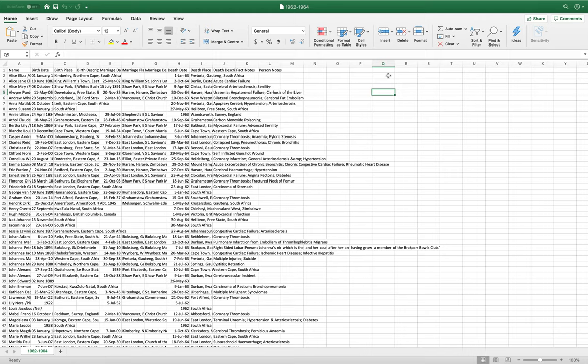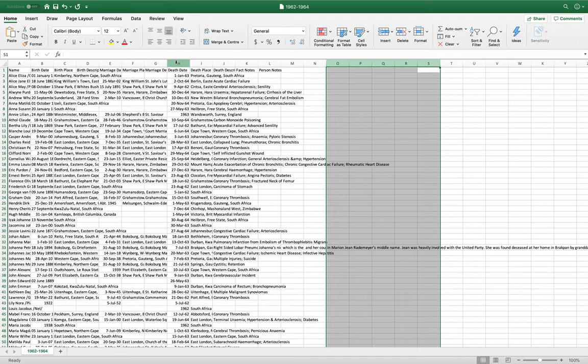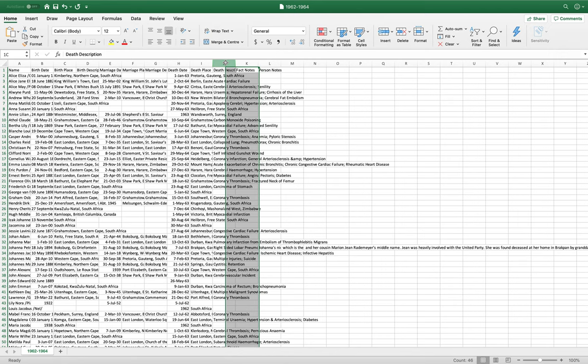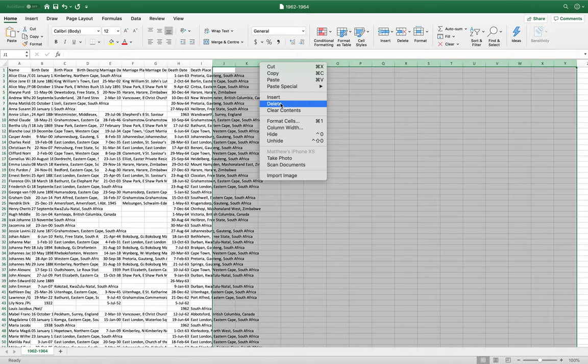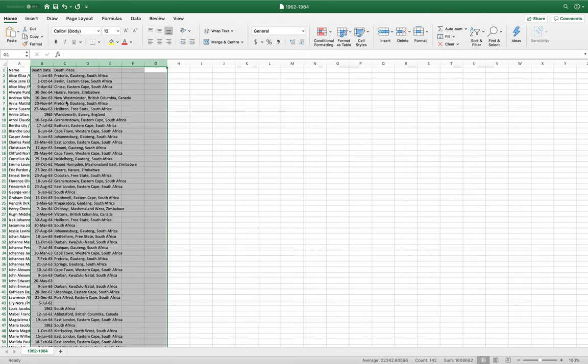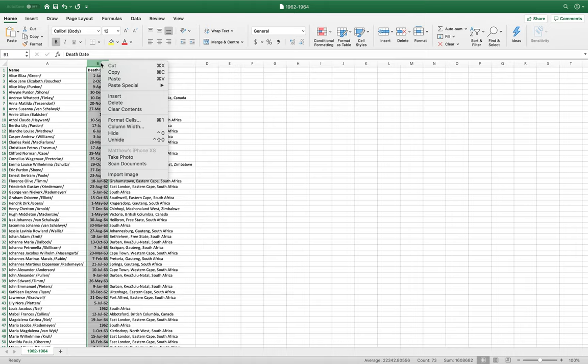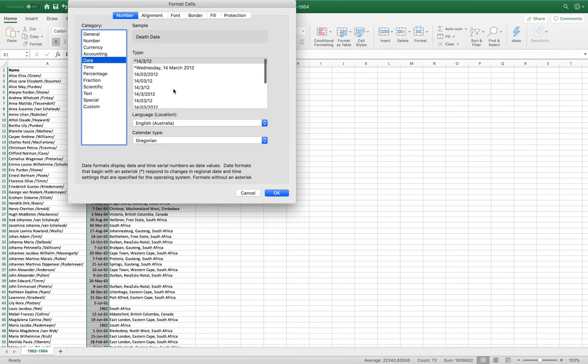So, right now, we have the data we want, which is the name, death date, and death place. However, we also have quite a lot of superfluous information, which we can go ahead and get rid of. All right. All we want for our purposes is death date and death place, and name.